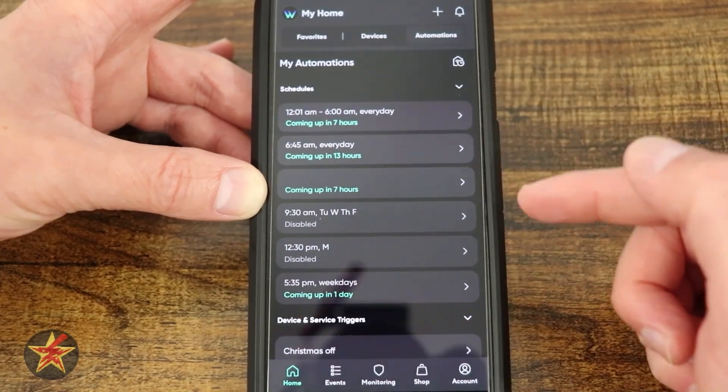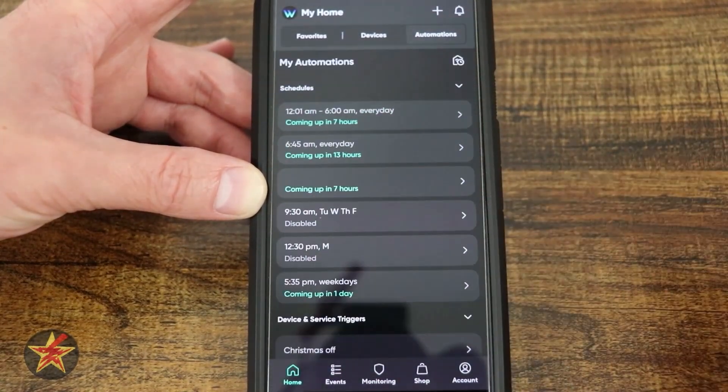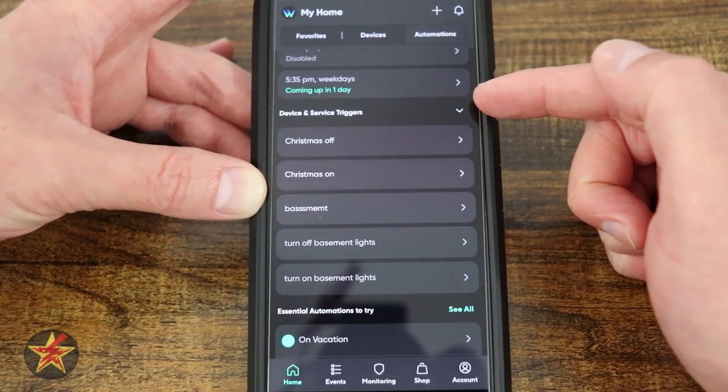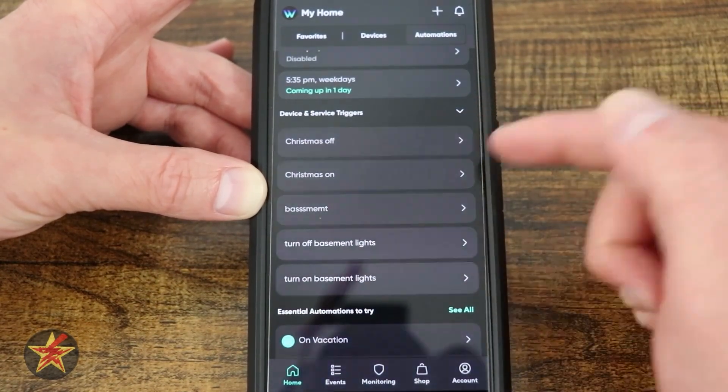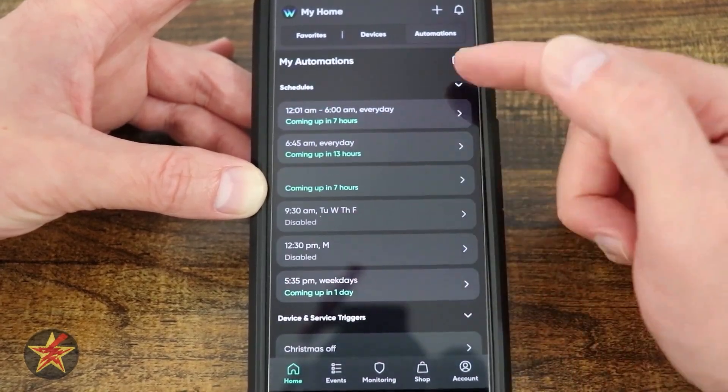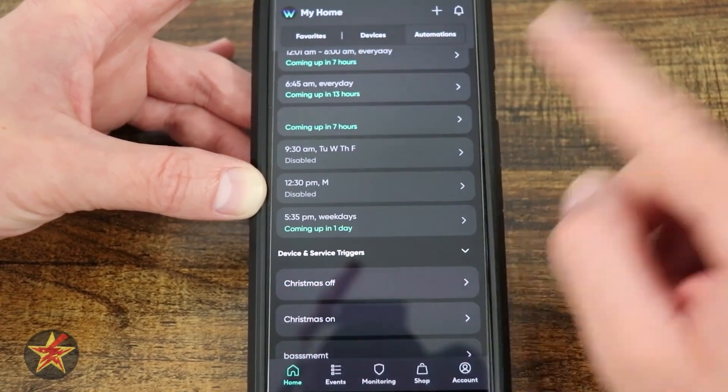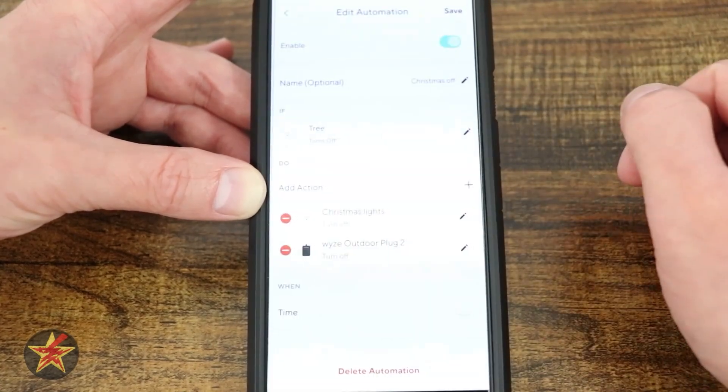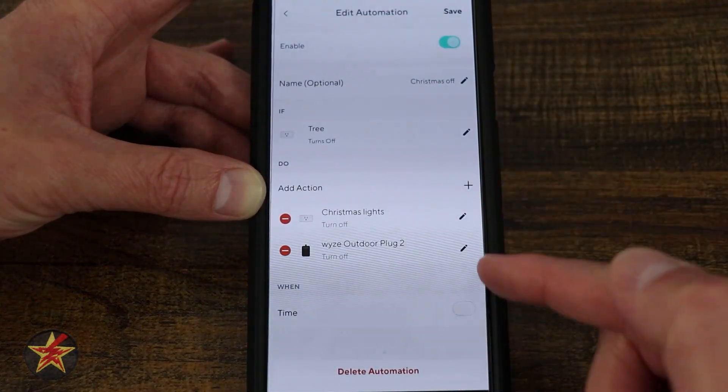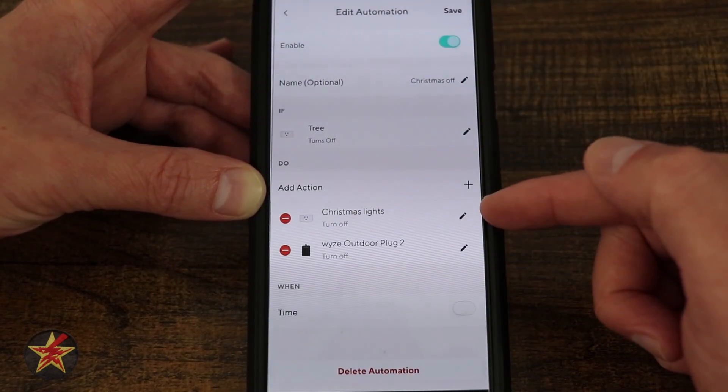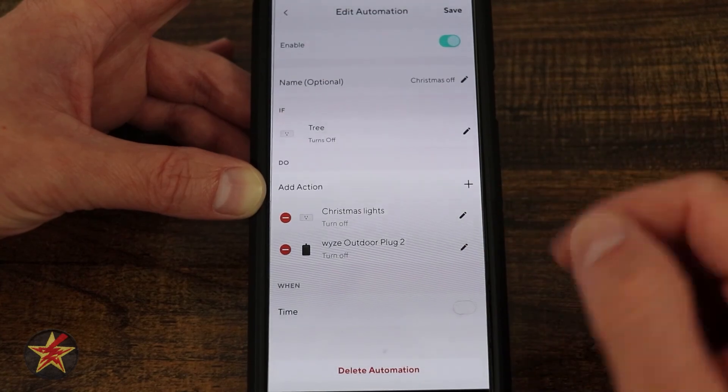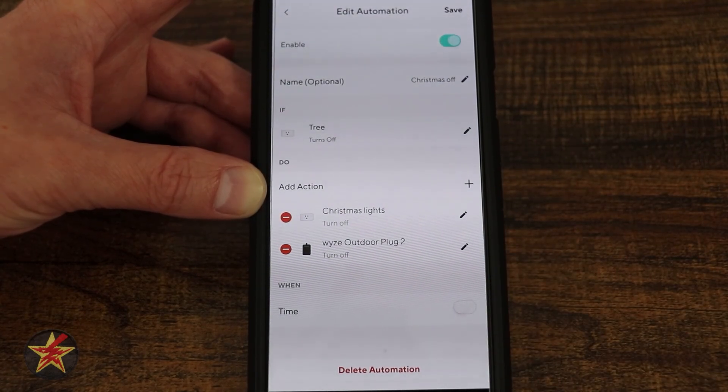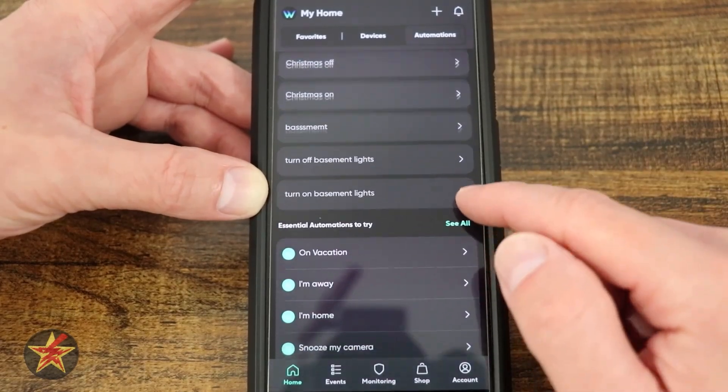Notice they have a couple of preset ones so you can play with them if you want. We also have device and service triggers. Here I've got Christmas on, Christmas off, basement on, basement off. If I tap on that, it shows me this particular routine. If Christmas tree turns on, it would also turn on my Christmas light plug and my outdoor lights. Those are devices you can set up as well.